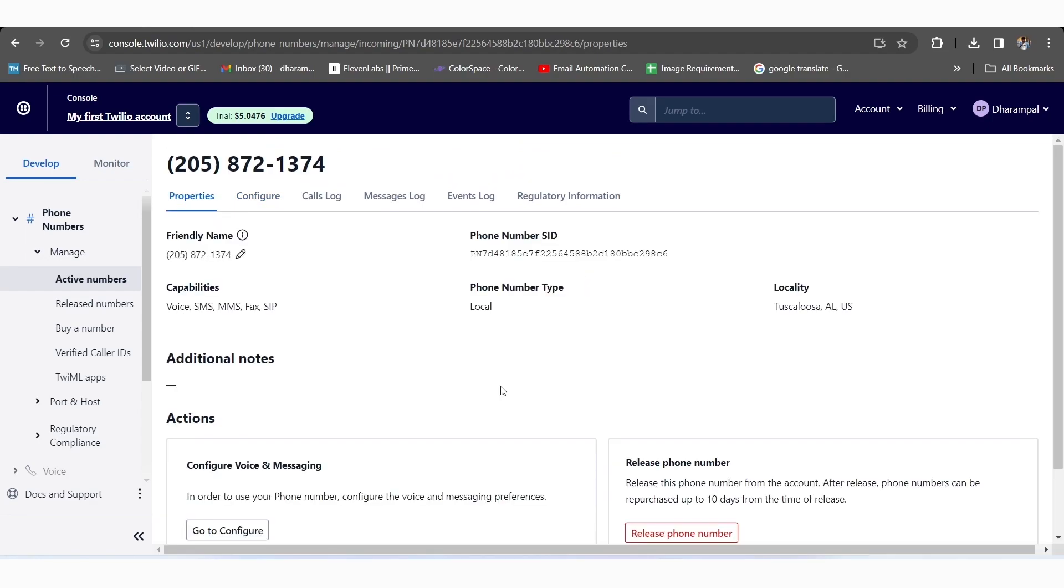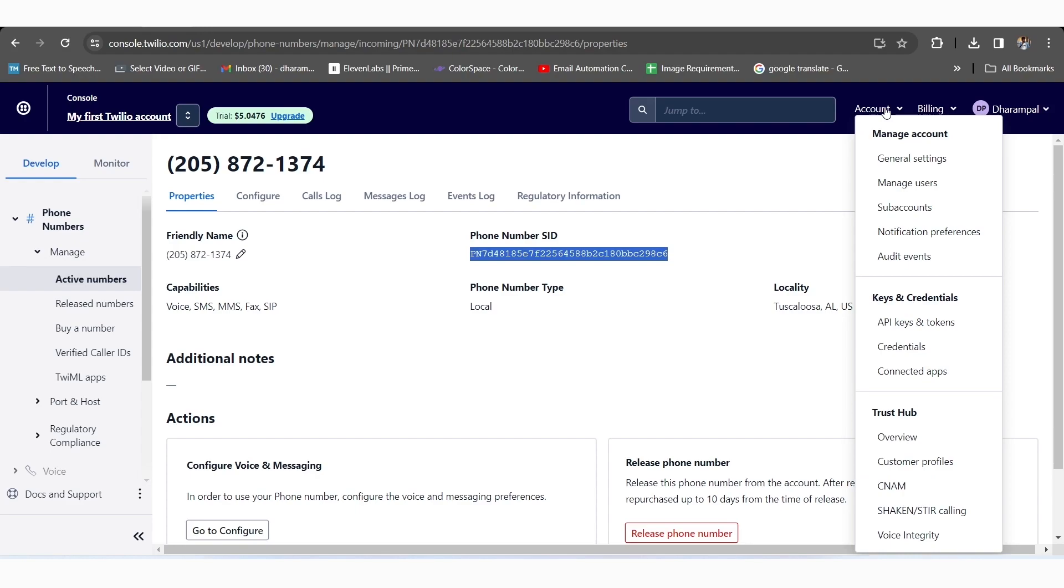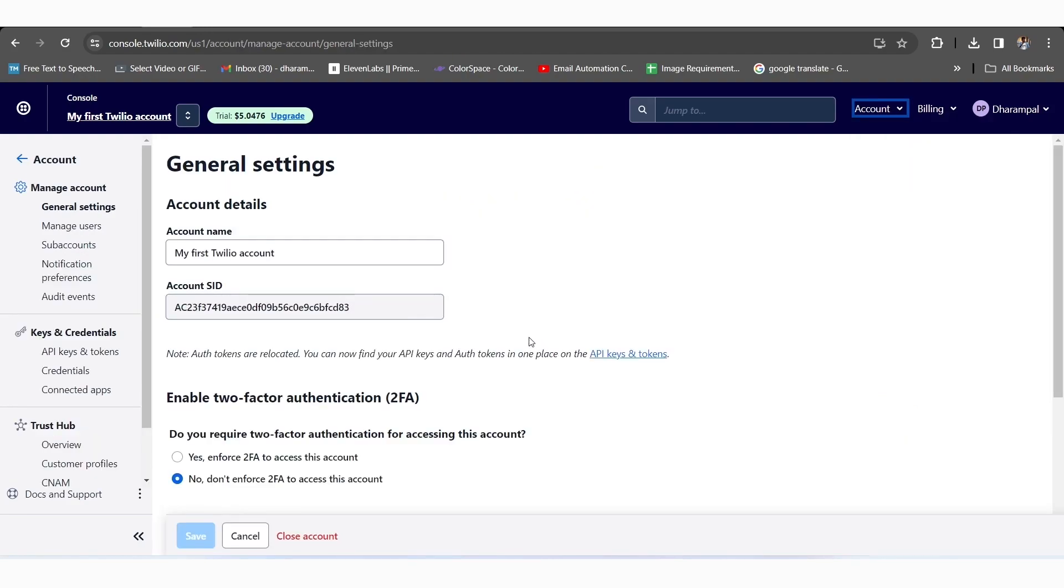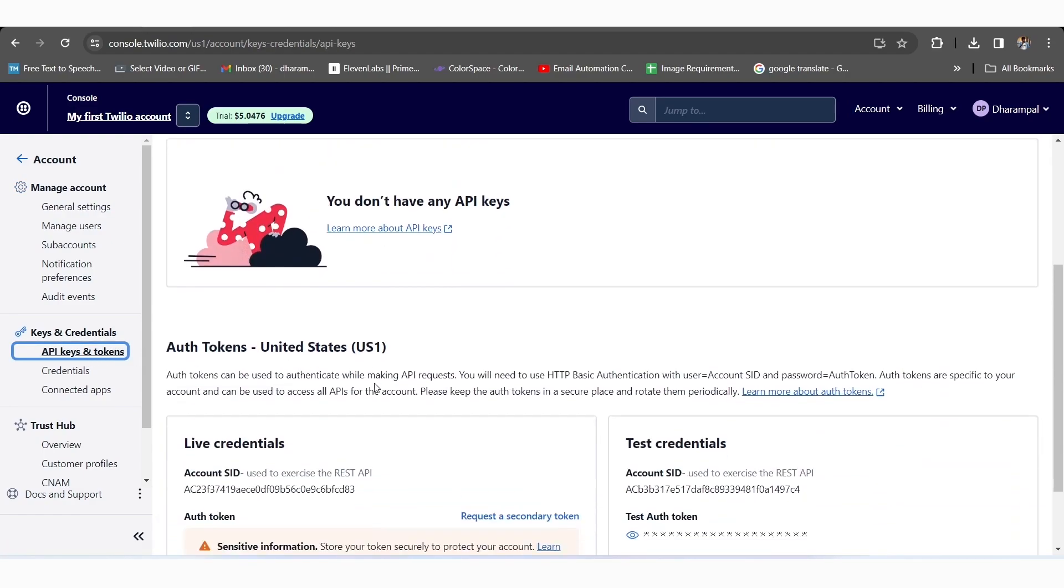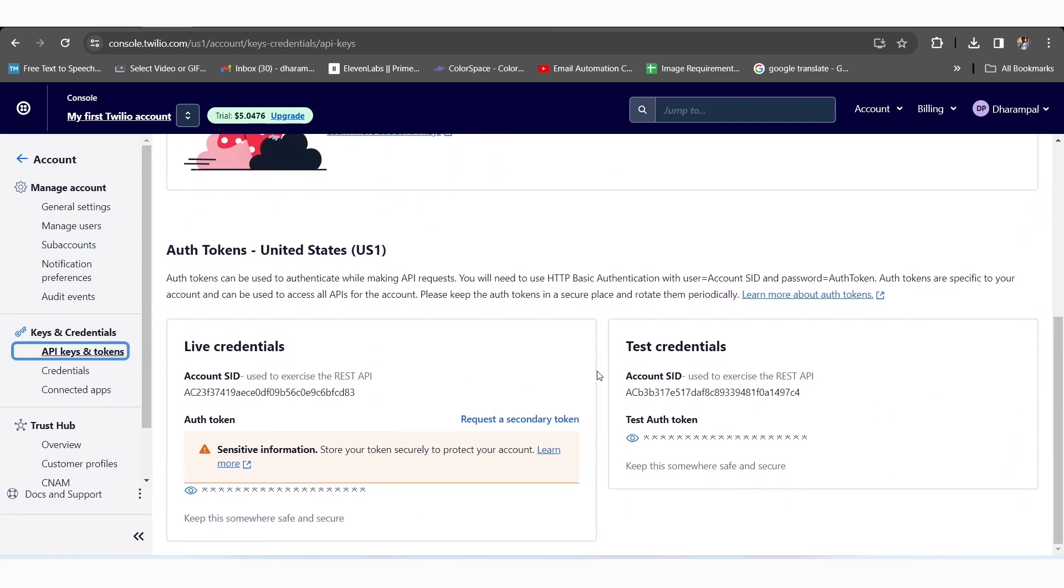From here, we'll get the Phone Number SID, and we'll click on the Account button appearing on the top right corner and select the General Settings option. Here, we'll click on the API Keys and Tokens option showing on the side panel of the page.